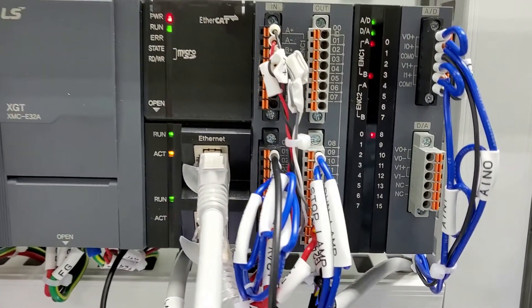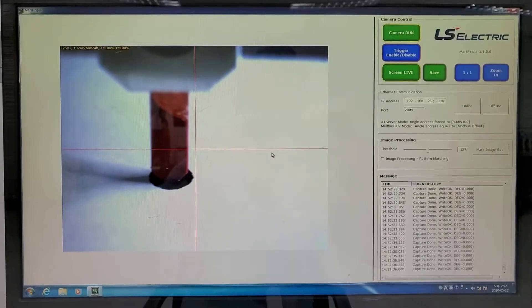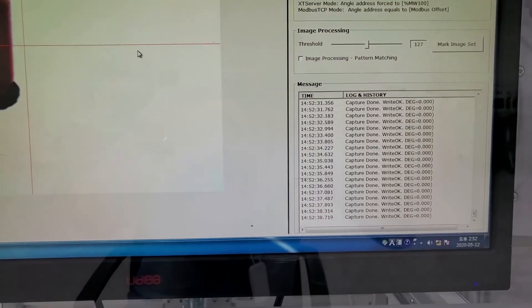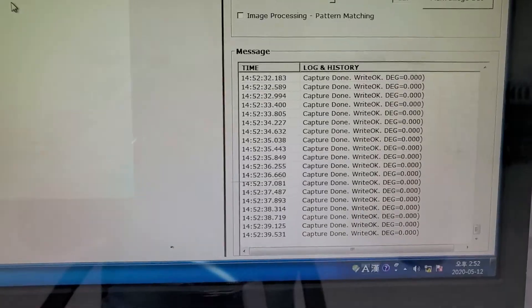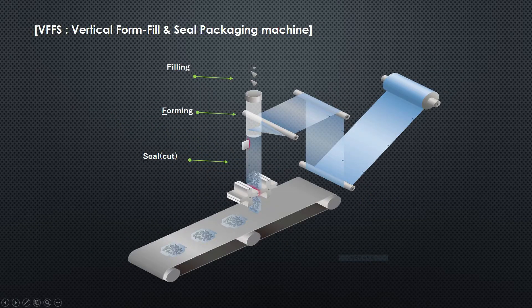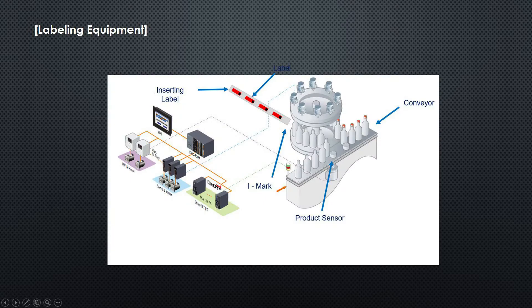Finally, it controls the trigger signal output to the vision system to check the cutting position. We can apply these functions to HFFS, VFFS, and labeling equipment.